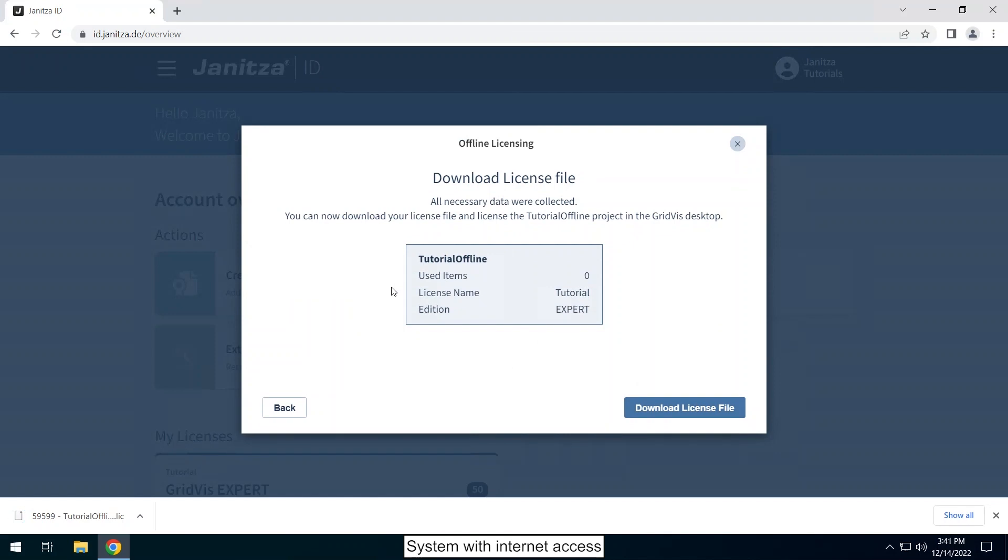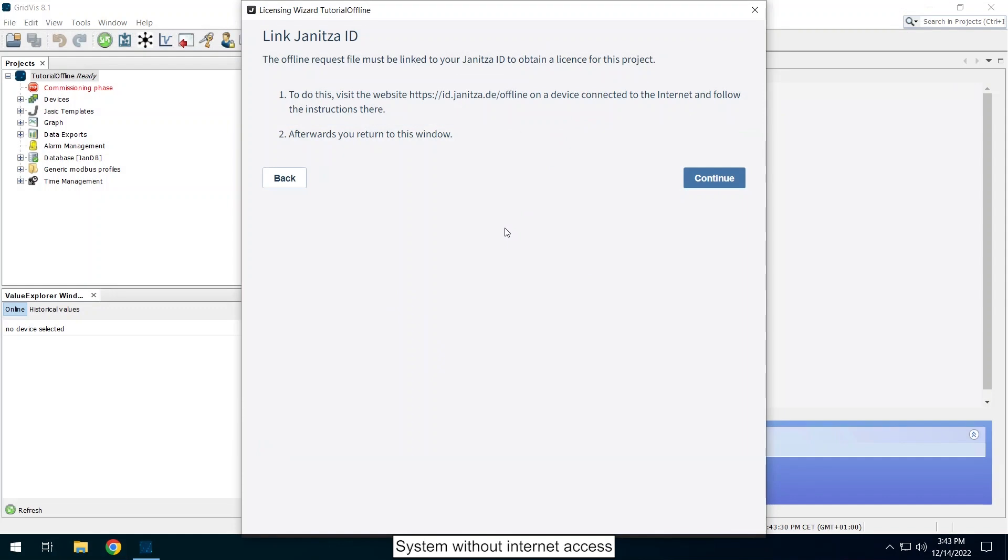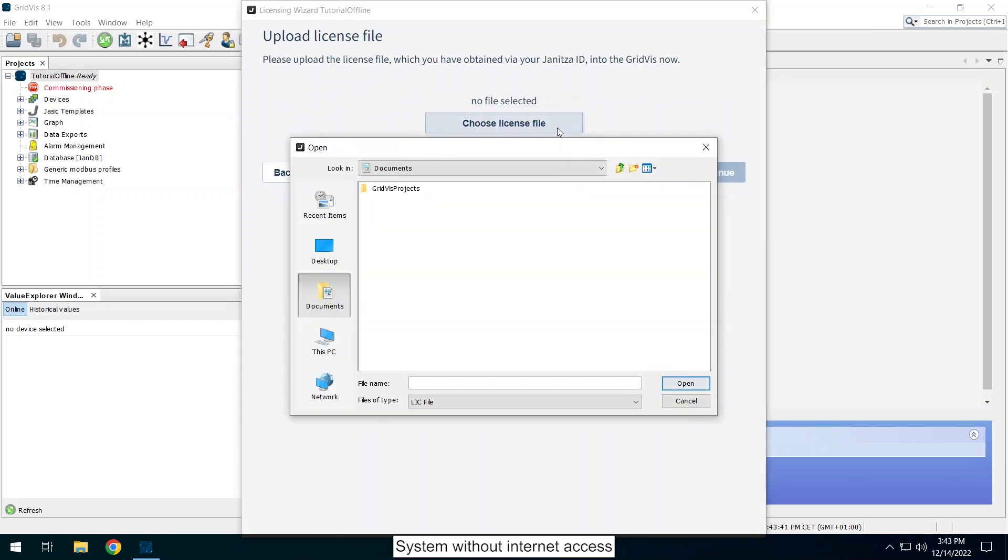Click on the license file. Switch to the GridViz desktop. With the license file you continue the licensing of the project. Click on choose license file and select the license file you just created in your file system.